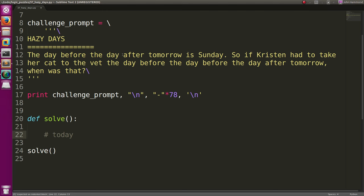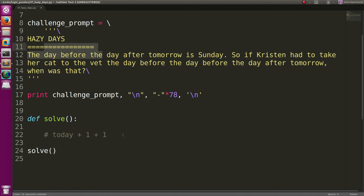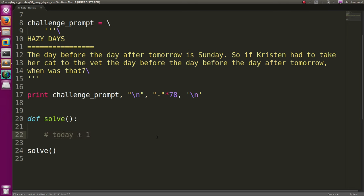So we know tomorrow is today plus one. The day after tomorrow is that tomorrow plus one, because it's another day after that. And we want to know the day before that. So we will subtract one. And since those two will cancel out, we'll now have today plus one, which is equal to tomorrow. Right?